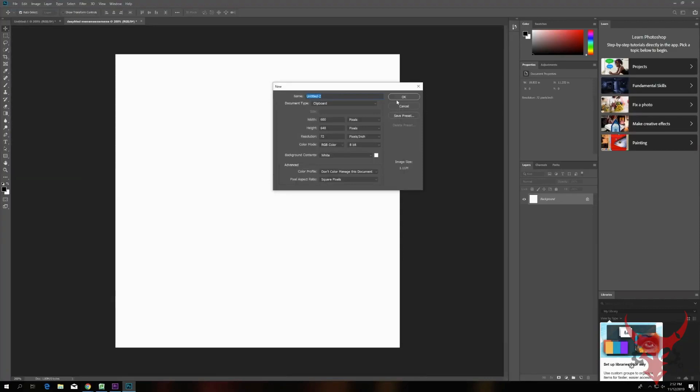Hello fellow gamers, today we are going to make a deep fried meme in Photoshop. Let's get started.